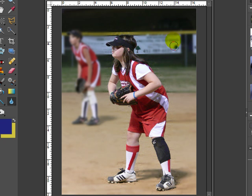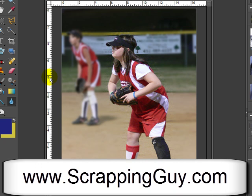So there you have it — now we have a photograph with the foreground nice and sharp and the background out of focus, which gives us the same appearance as a photograph taken with a very short depth of field. For more information about digital scrapbooking come on over to my website at ScrappingGuy.com, where you can also sign up for our free scrapbooking tip of the week.